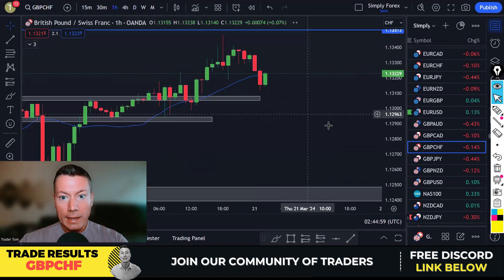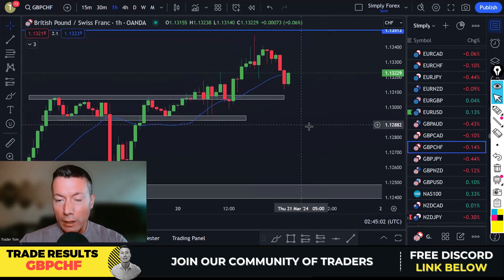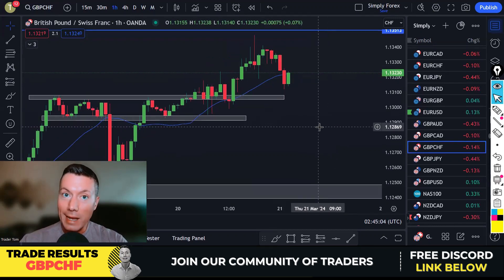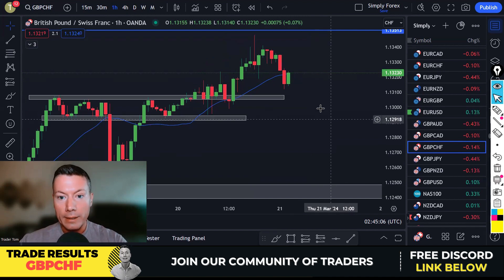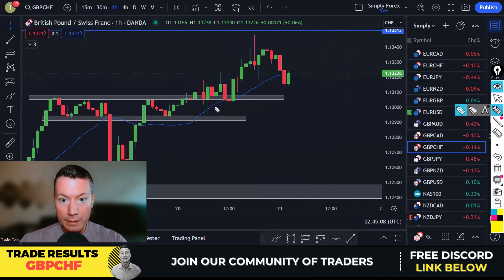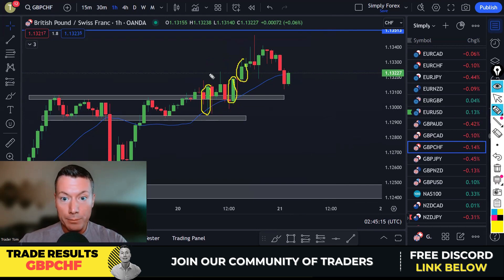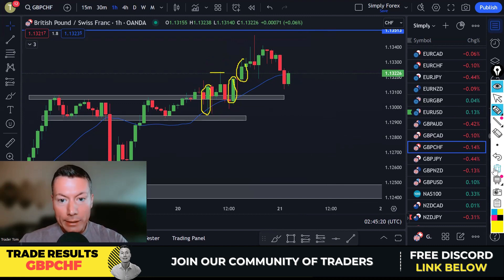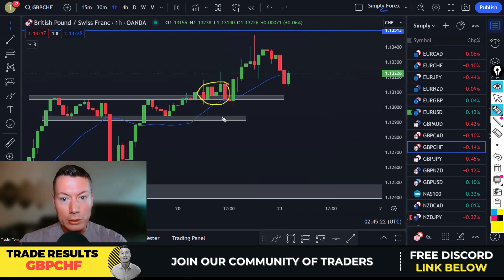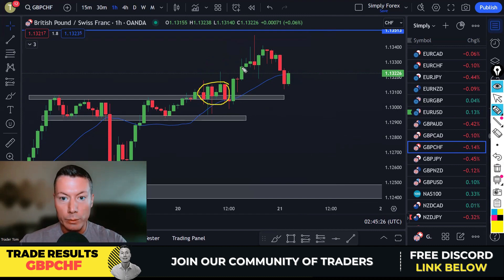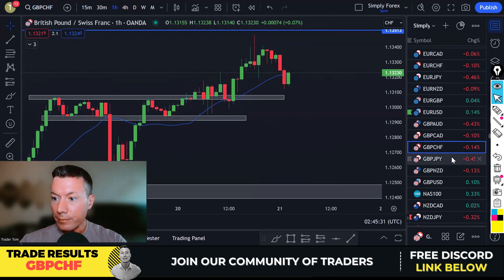Aussie dollar Swiss franc gave me the best entry, which is why I took it. Looking at pound Swiss franc, this is a good candle because it breaks these highs, so there were a few opportunities. However, the CPI news in the morning made this a bit scrappy to trade. I preferred Aussie dollar Swiss franc, but you still could have made some nice money on this trade.